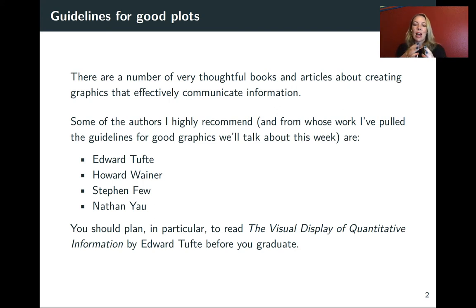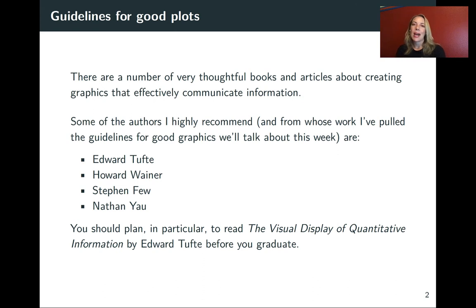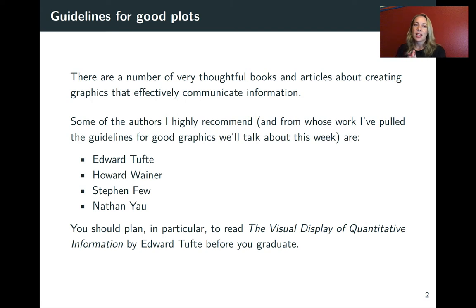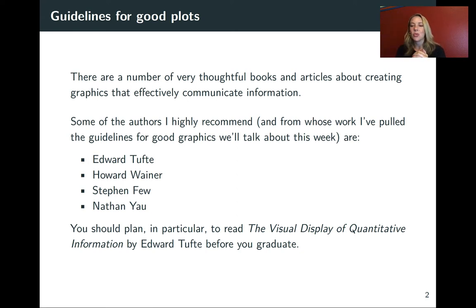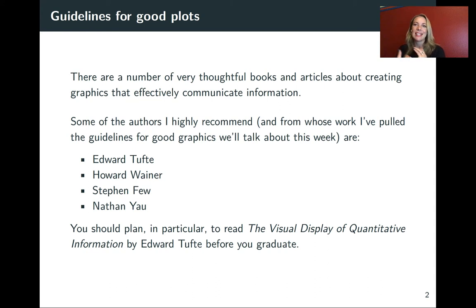But I've pulled these from some good resources. There are some wonderful books about how to make good and effective visualizations. Some of my favorite authors on this are Edward Tufte, Howard Wainer, Stephen Few, and Nathan Yau. They've all written really wonderful books. And in particular, I think that the book, The Visual Display of Quantitative Information by Edward Tufte is almost a must-read if you're a graduate student.